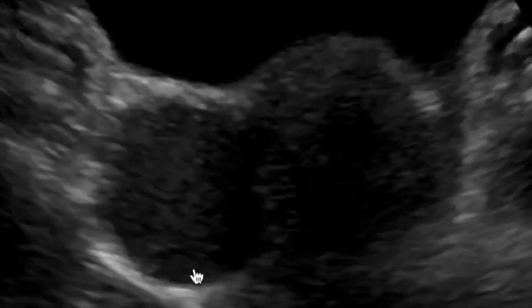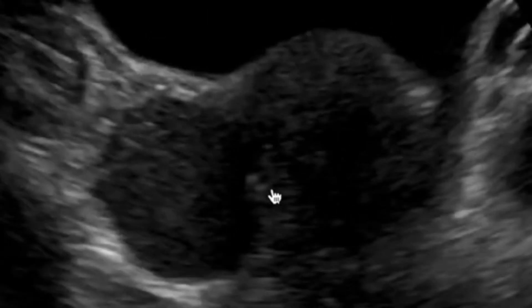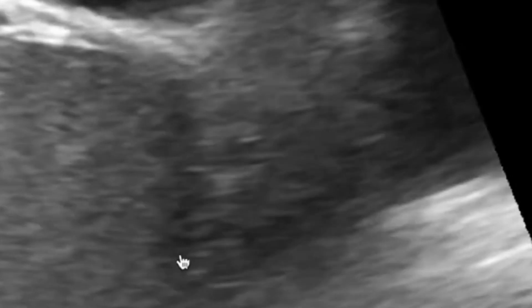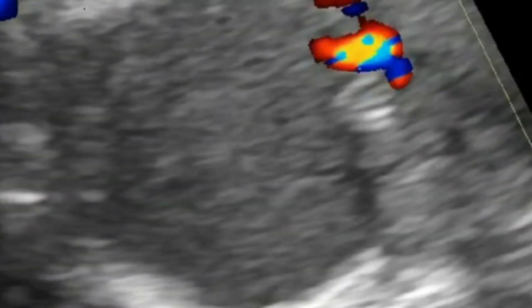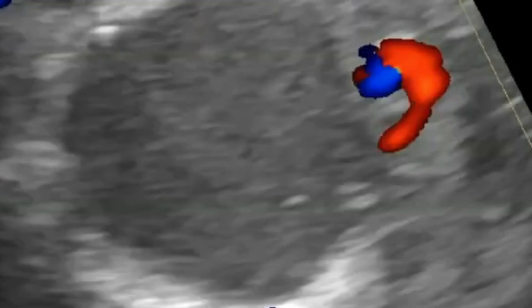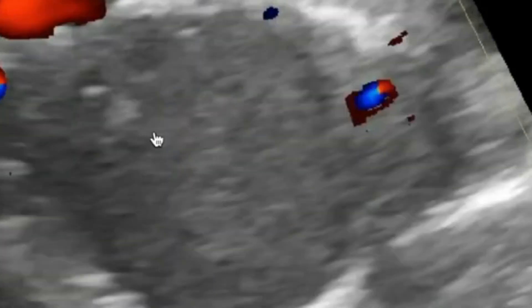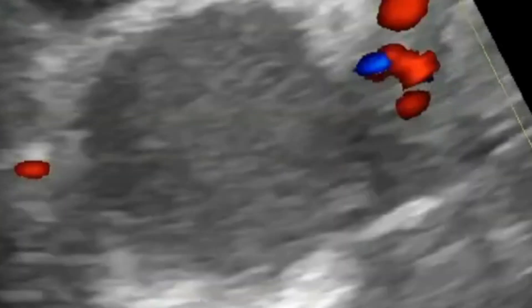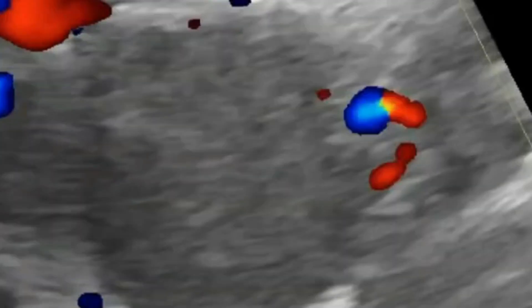To differentiate it from a simple cyst, the gain is decreased. If it were a simple cyst, it would present as an anechoic structure. However, it remains hyperechoic with internal echoes due to dense echogenic material, confirming a typical chocolate cyst. On color Doppler, there is no color flow within the cyst, which also differentiates it from a solid lesion, as a solid lesion would demonstrate internal vascularity.